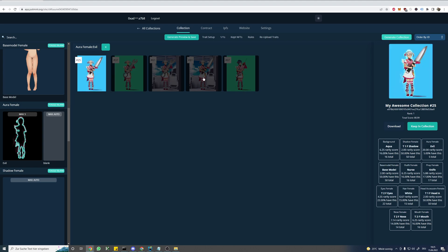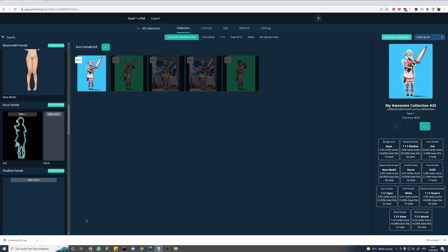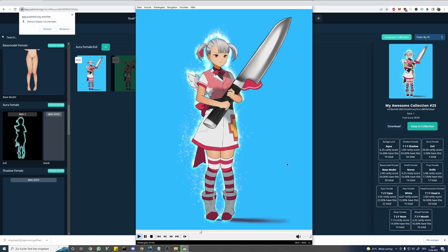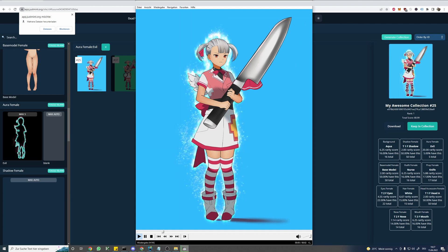Now let's also download a preview containing our aura — and as we can see it's actually a video. Since we put a video file in, we also got one out. Our software actually combined the frames of the video with our trait files.